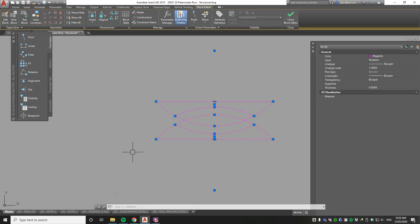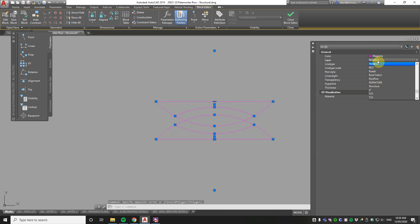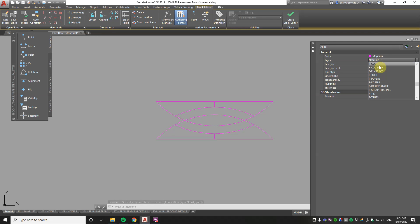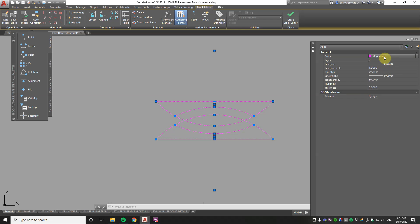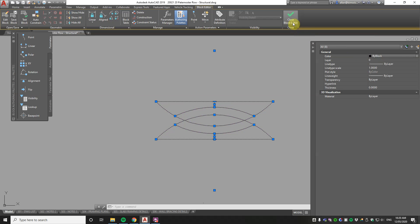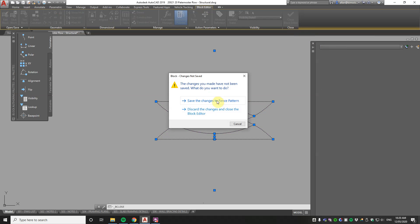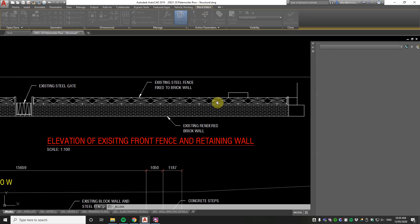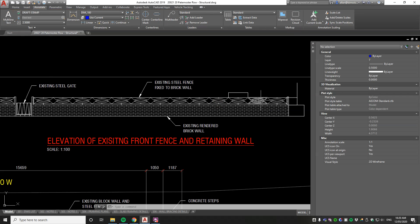Now you can change that by doing the ref edit, which I just did, which is the double click and putting it on layer 0, which is the special layer in AutoCAD, and making it by block. So we've done that.